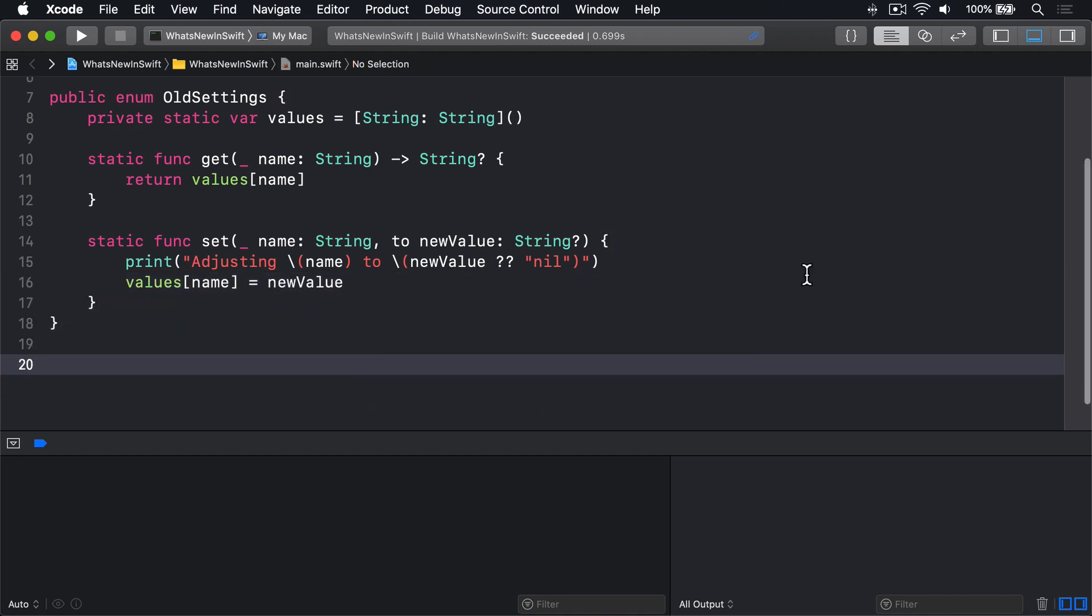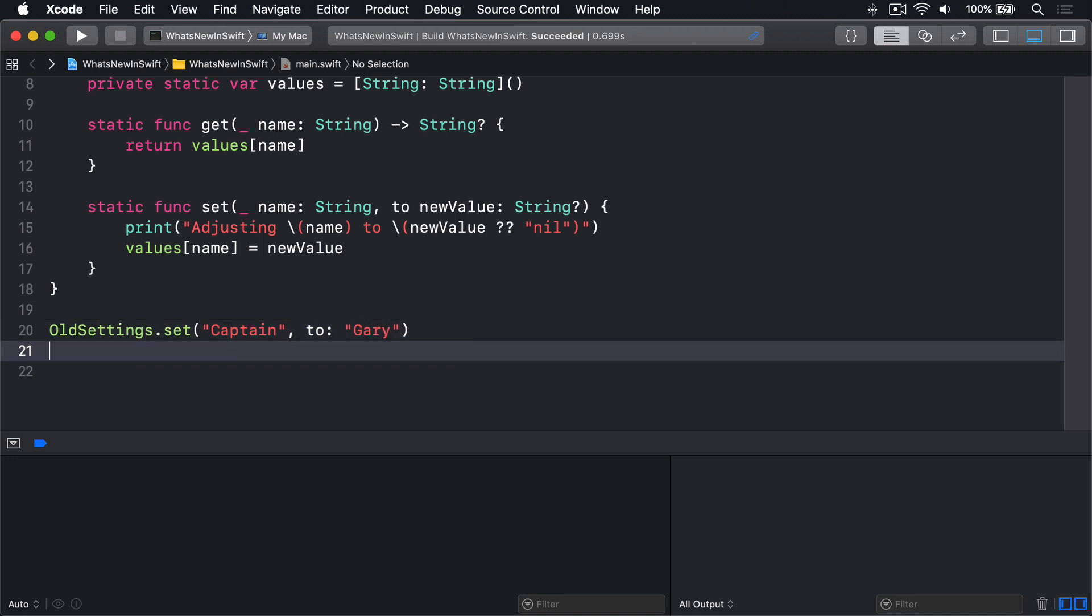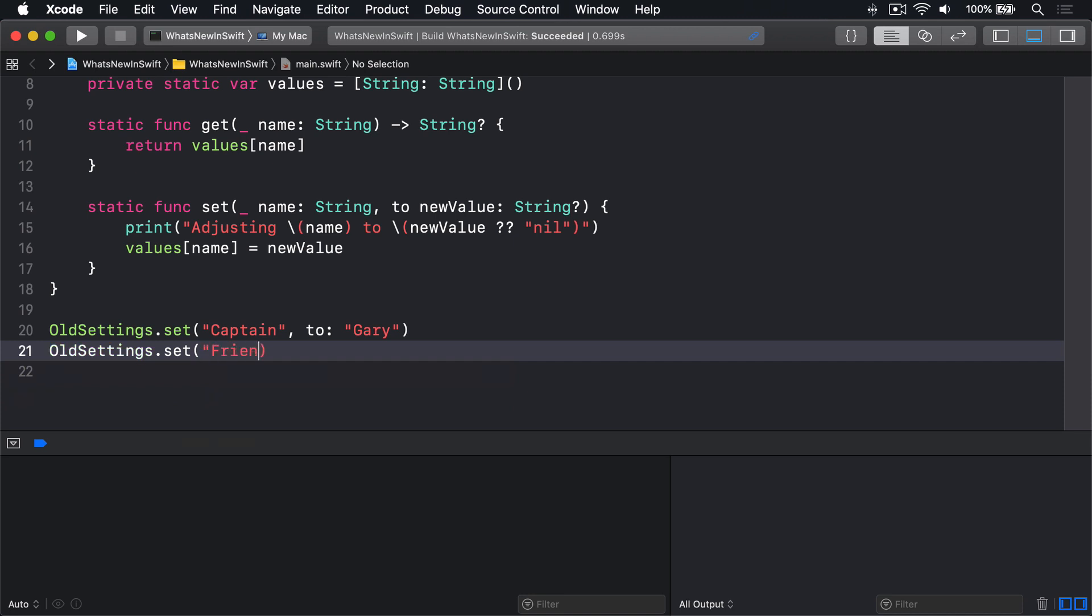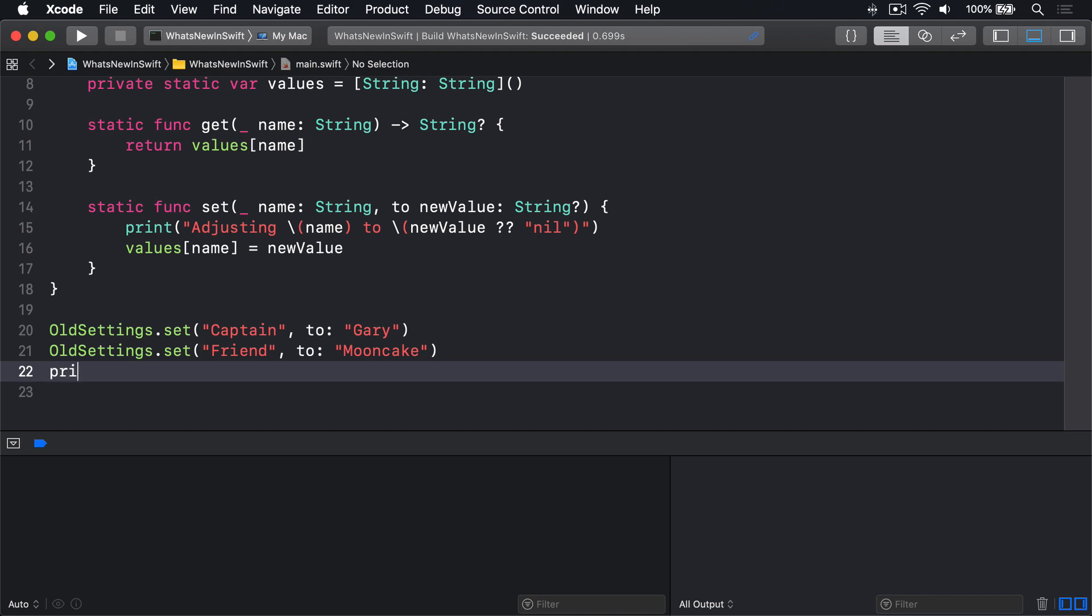We could then say OldSettings.set captain to Gary, and OldSettings.set friend to Mooncake. OldSettings.get captain nil coalescing unknown.